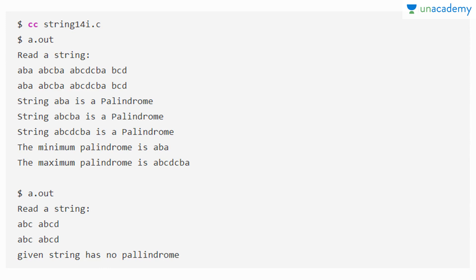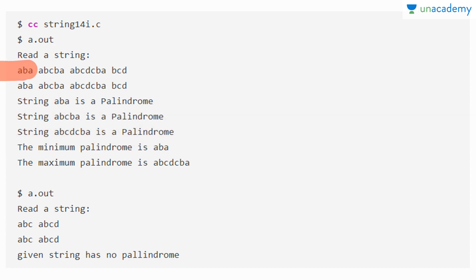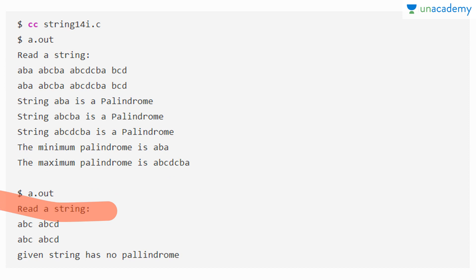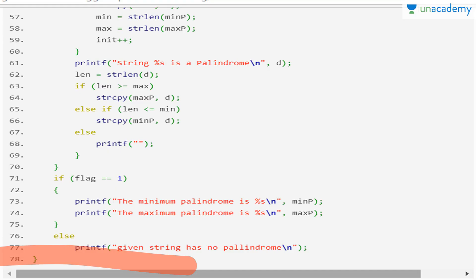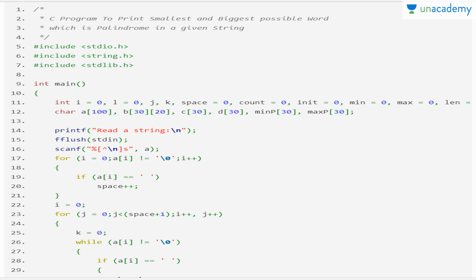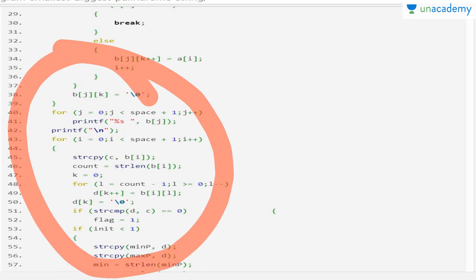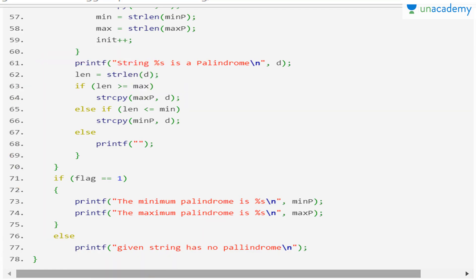Finally, we print the minimum palindrome and the maximum palindrome. In the second example, reading the string 'two times read' — since there is no palindrome, it simply prints that the given string has no palindrome. The program correctly identifies palindrome words, finds their minimum and maximum lengths, and prints them.